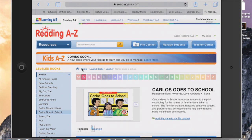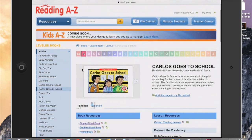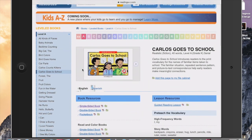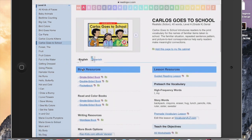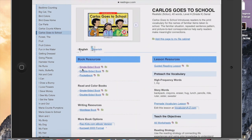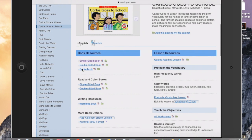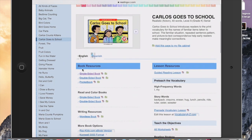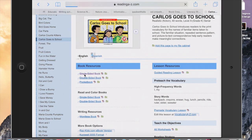So you see the screen right here. I'm in ReadingAtoZ.com, and I have already logged in. I went ahead and chose a book called Carlos Goes to School. Now that I'm logged in and I've selected my book, I'm going to go right here and click on Single-Sided Book.